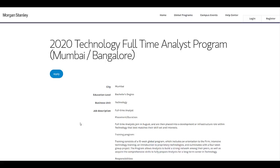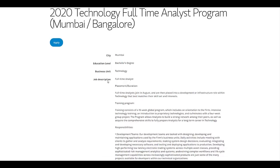Once you click on the link given in the description of this video, you will get this page where you can check the 2020 Technology Full-Time Analyst Program. They have given the job description: full-time analysts join in August and are then placed into a development or infrastructure role within technology that best matches their skill set.